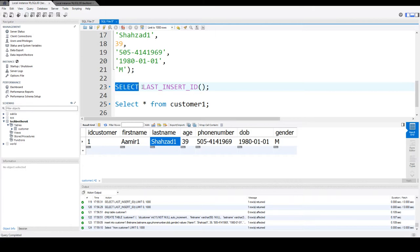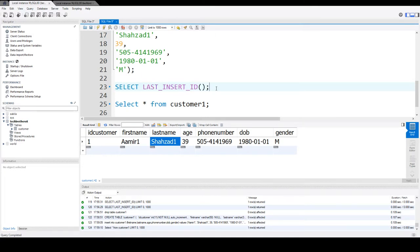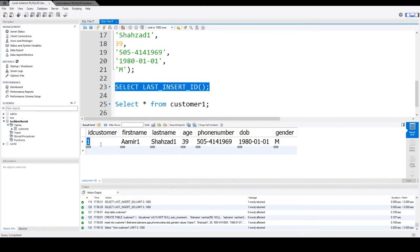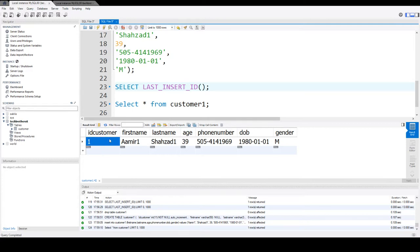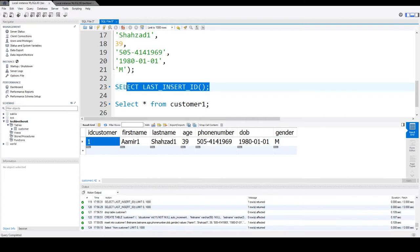I can use this function called LAST_INSERT_ID. This function will return me this value. Because that's the last value inserted for the primary key auto increment column.